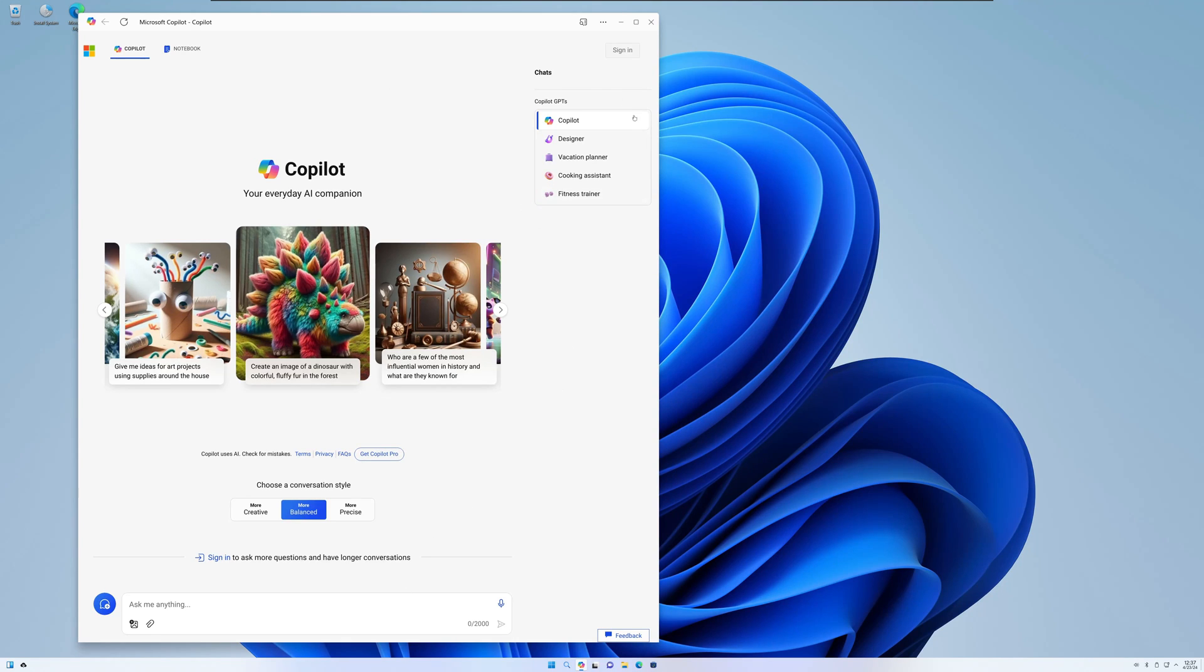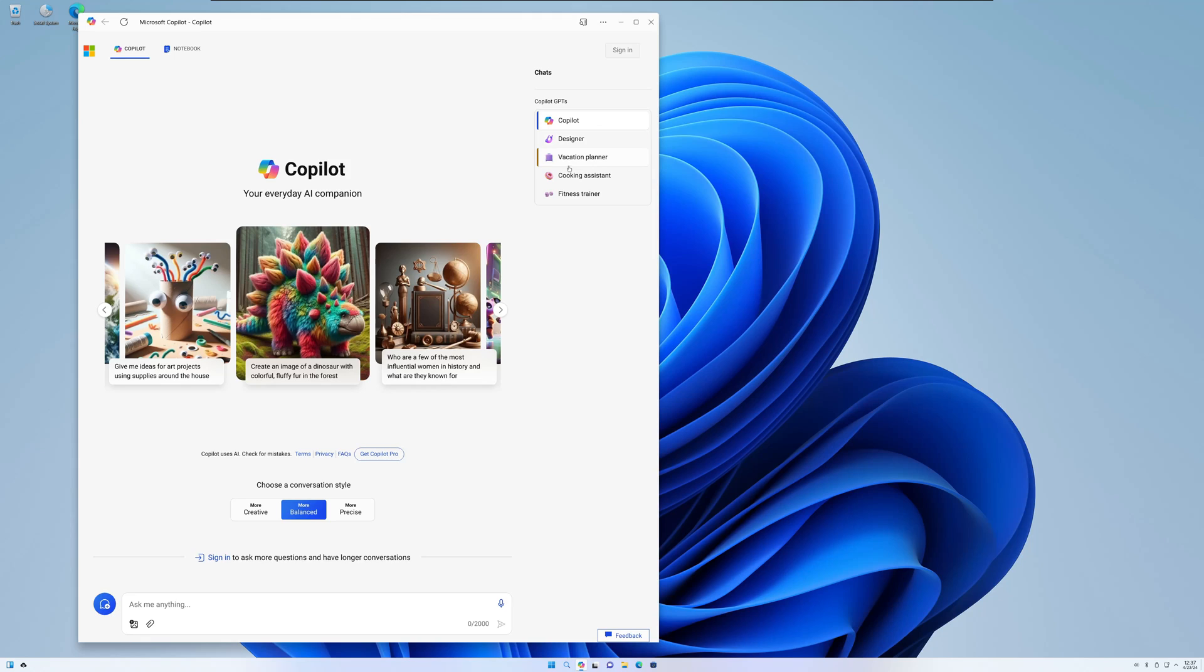You've got multiple Copilot GPTs in here. Normally, it's just the Copilot and the designer. Looks like they've added a few custom vacation planner, cooking assistant, fitness trainer. But yeah, I'm sure you've got a functional Copilot here. Let's see.